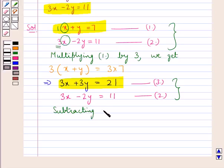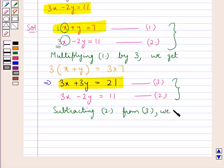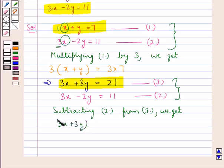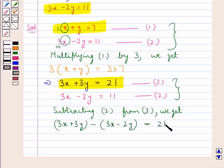Subtracting equation 2 from equation 3 we get: 3x plus 3y minus 3x minus 2y, the whole is equal to 21 minus 11.